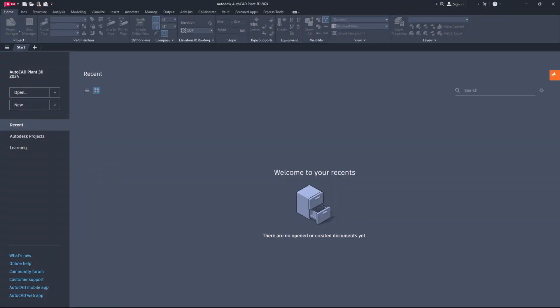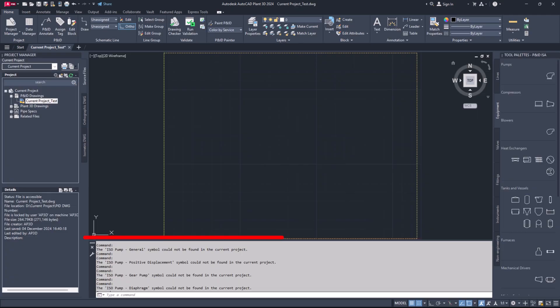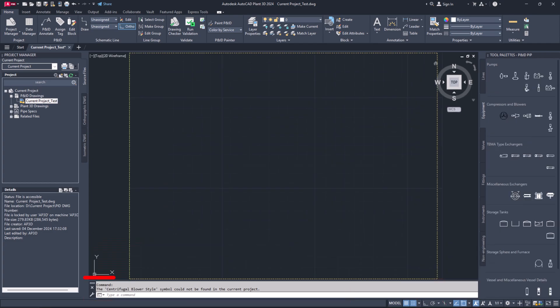Hello everyone, it's great to see you all again. Today I'm here to help you fix the symbol could not be found in the current project error that may pop up when you try to insert P and ID symbols from the tool palettes in AutoCAD Plant 3D.